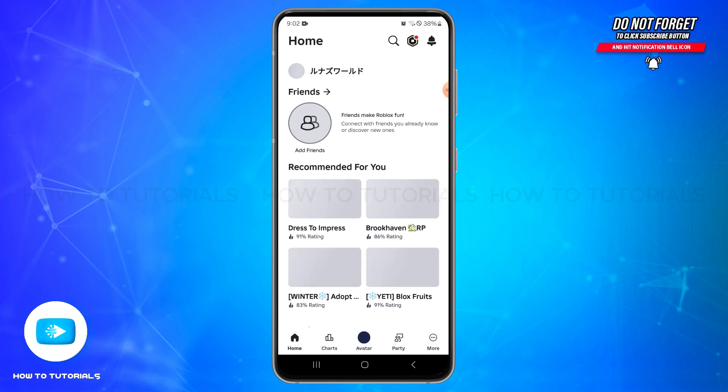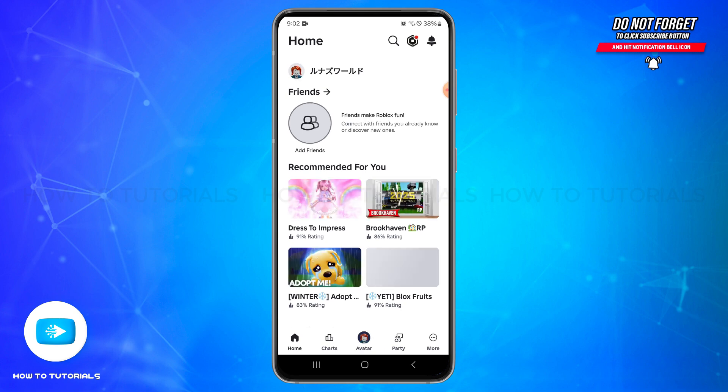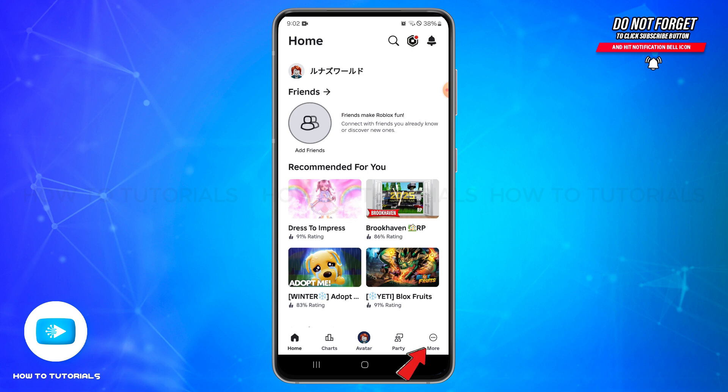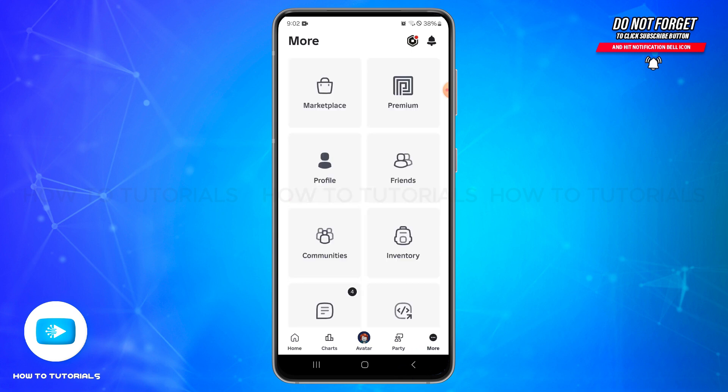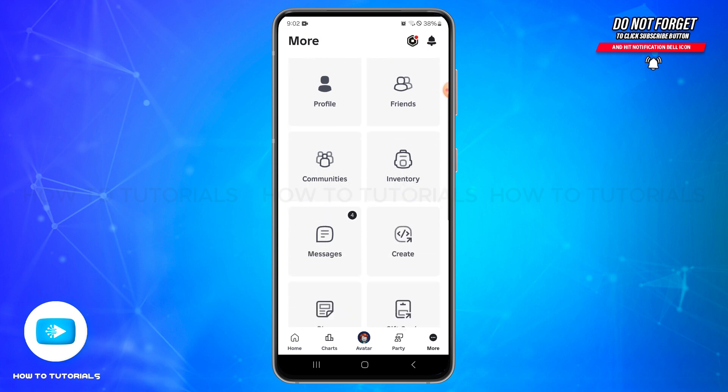Once you are logged into your account, you will land on the home page. Here at the bottom right, you'll be able to locate More, the three dots icon. Tap on it and then in this space, you will need to scroll to find the Settings option.